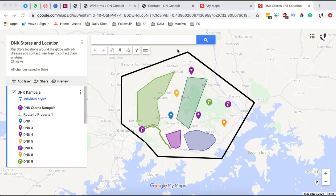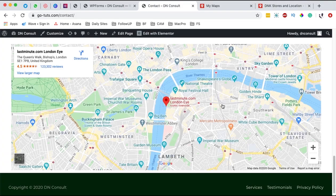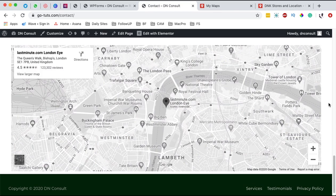Hello, happy people! Hamza here, and welcome back to the channel. In this video I want to show you how to add a custom Google Map, just like this or this one, to your Elementor or WordPress website. Let's get started.